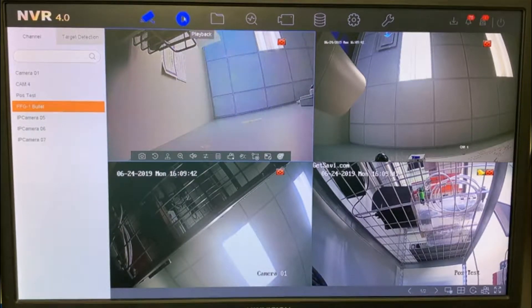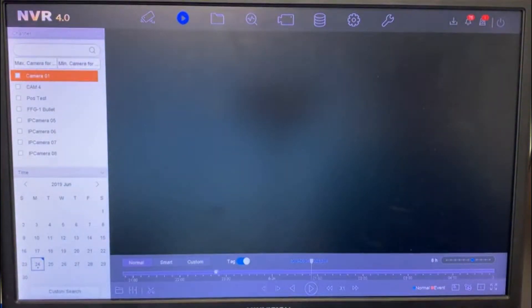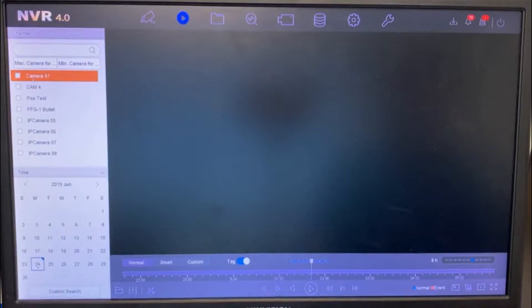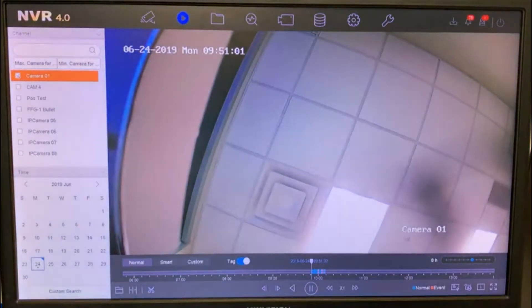After you get to this screen, towards the top you'll see the little sign that says Playback — click that. On the left side you'll see it shows all your cameras, so click which camera you want to look at.